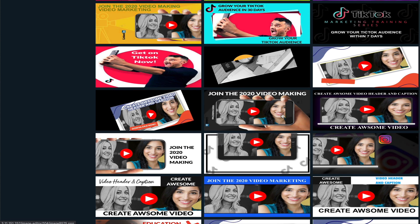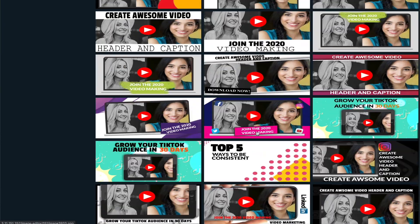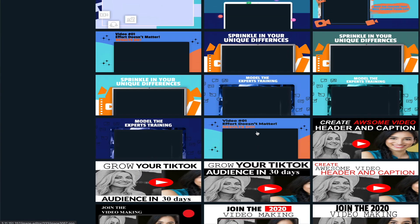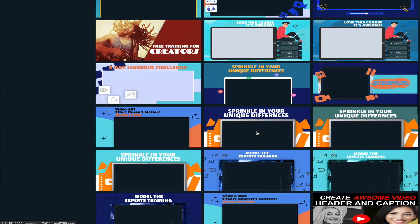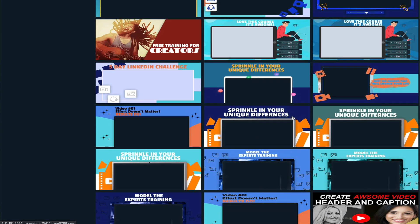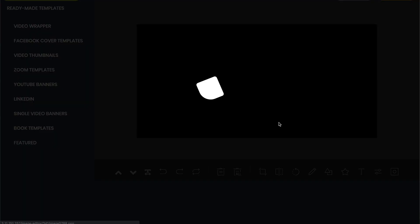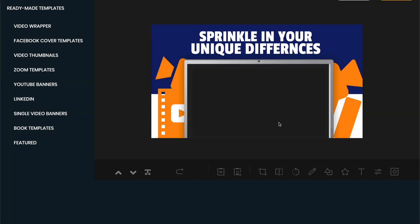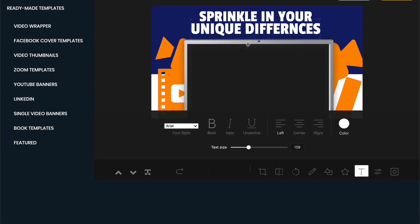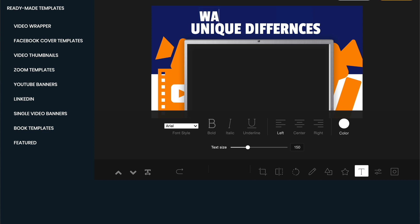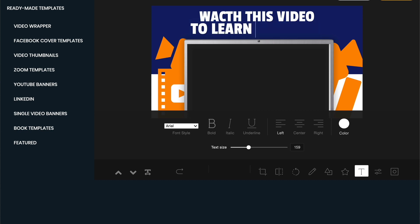And the way these work are very, very simple. So let's choose one of these graphics here. Let's say this one right here. We're just going to open that one up. And so when we open this one up here, you'll see this is the actual template. And so what you're going to do is you're going to click on your text here if you want to change this. Right now it says, sprinkling your unique differences. So maybe what we're going to say is, watch this video to learn more. What you're going to learn more about, I have no idea.